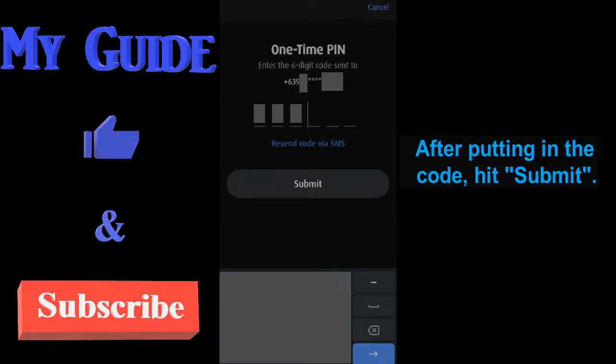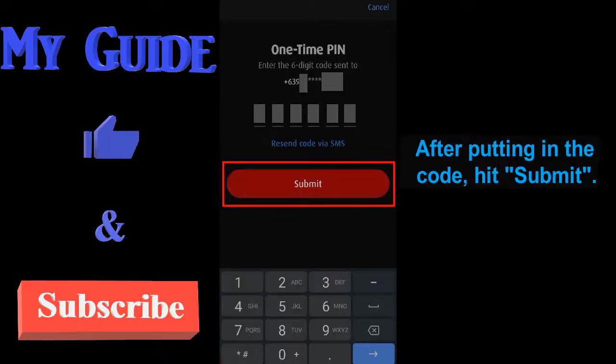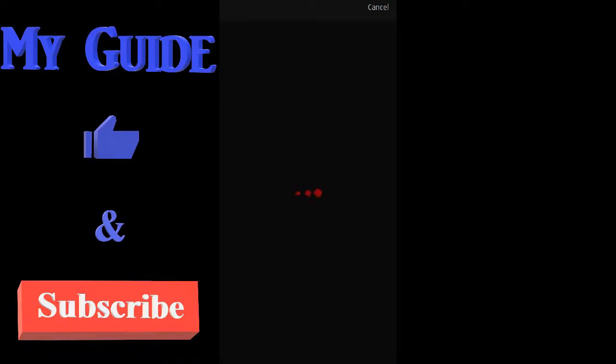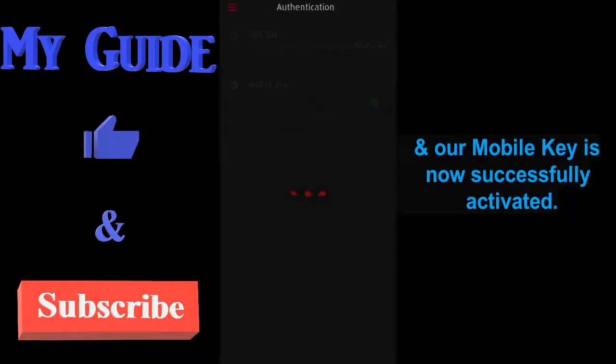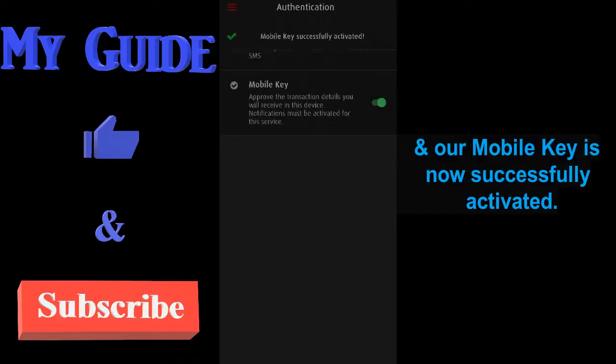After putting in the code, hit submit. And our mobile key is now successfully activated.